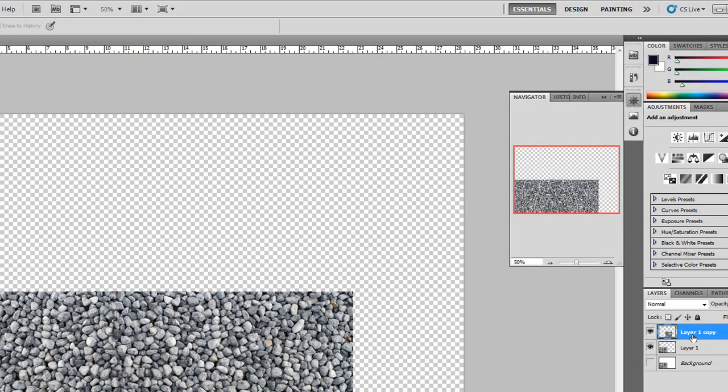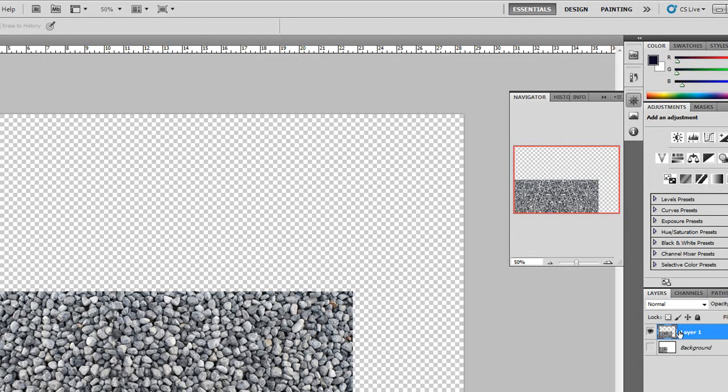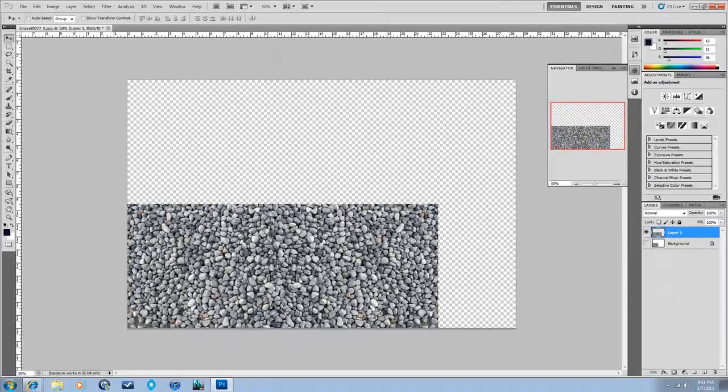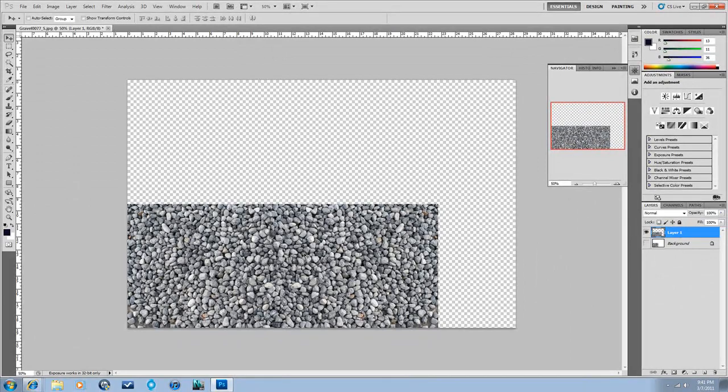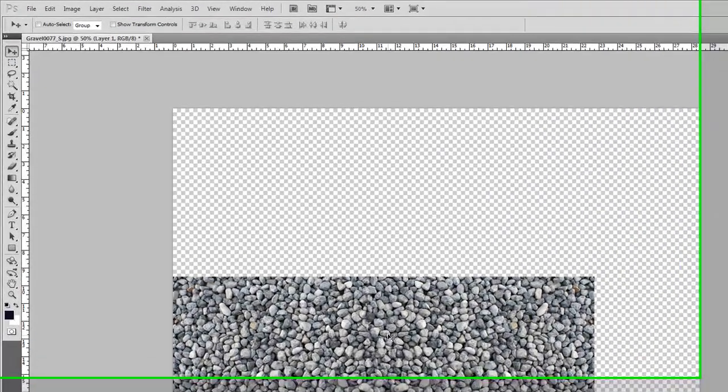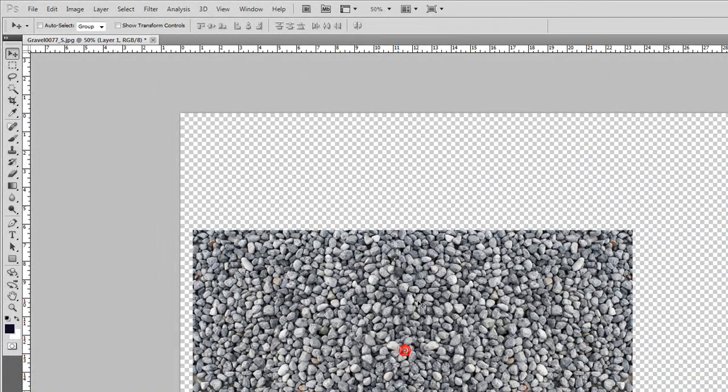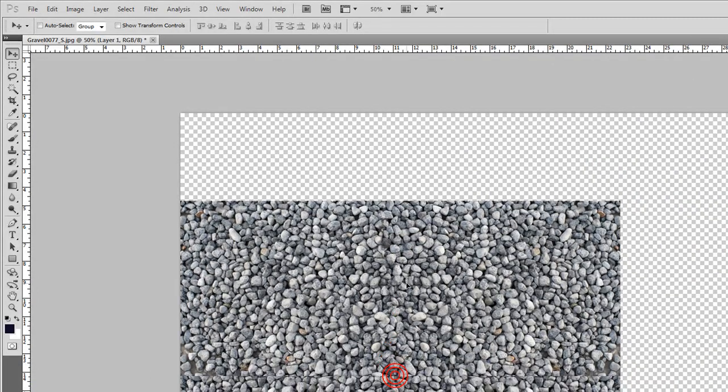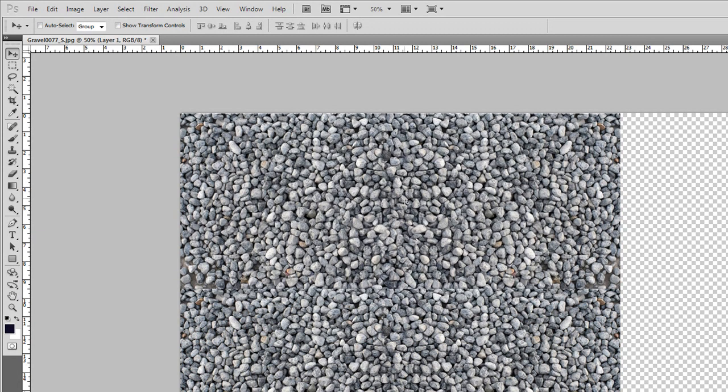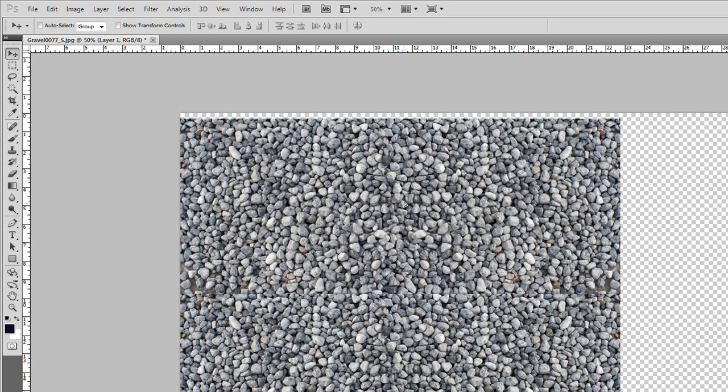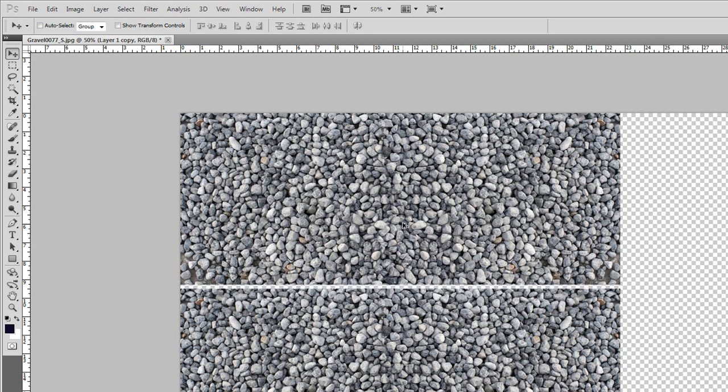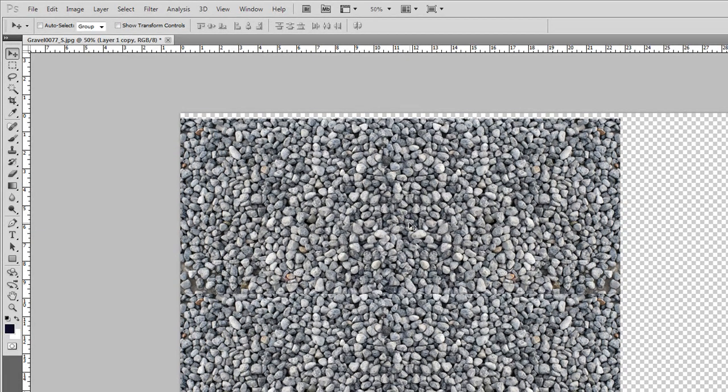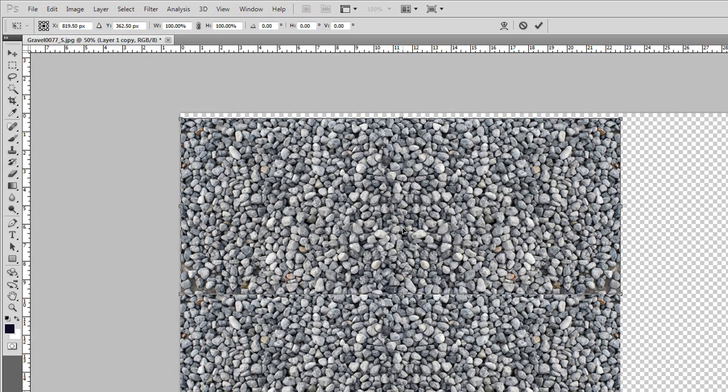So if you hit Control E, that will merge the top layer with the one below it, and then we can go into the move tool again, which is V, and we can hold down Alt and move and copy that new chunk that we've got, and keep it lined up, and do the same thing.